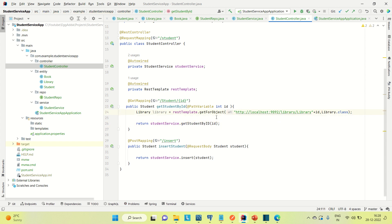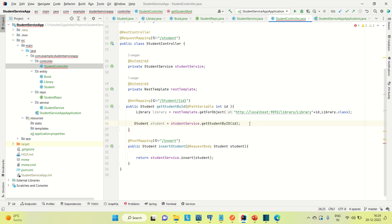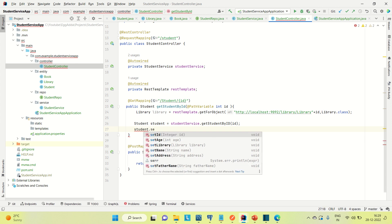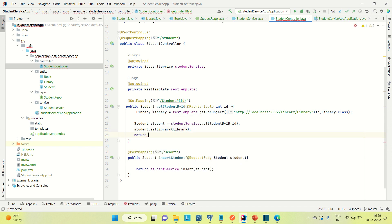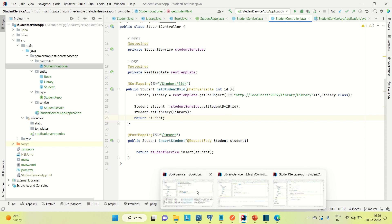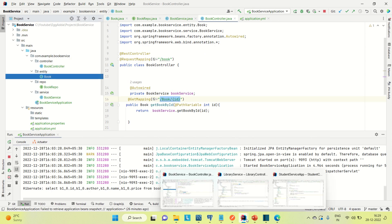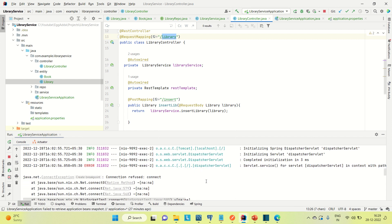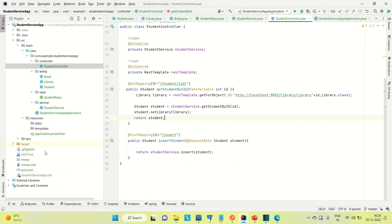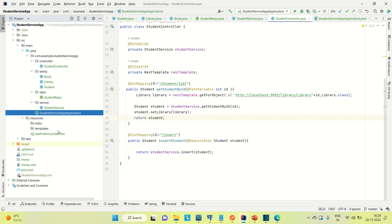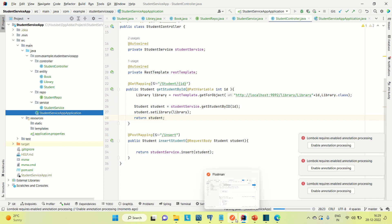We are getting the library object here. Now let me create a student object. With the help of getStudentById, I am calling the student from the database. And let me set the library for the student and simply return the student reference. So we are done with this. Now let me see if other applications are up or not. This is up, book is up, library is also up. Now coming to the student service — we made the changes. Let me try to run the student service and then hit this API. Let me go to Postman and make these changes.